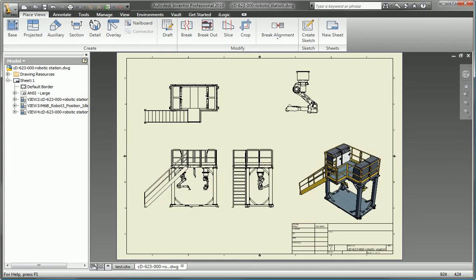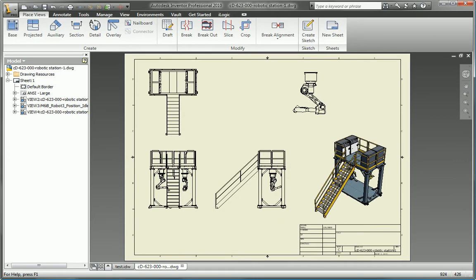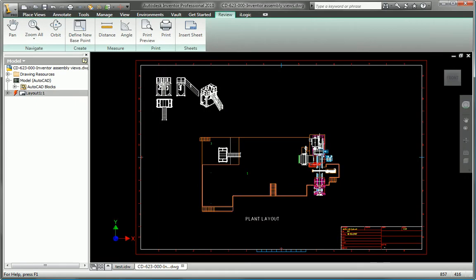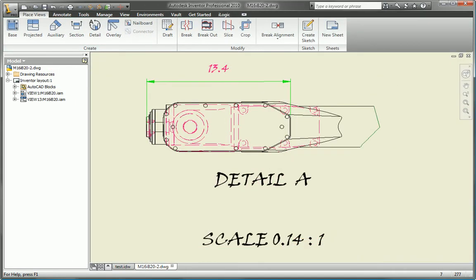Leverage your valuable DWG data with Autodesk Inventor to service your clients better and compete more effectively.